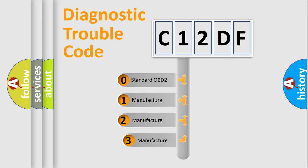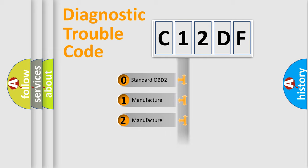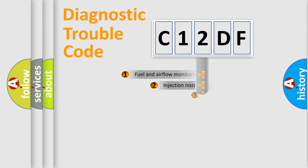If the second character is expressed as zero, it is a standardized error. In the case of numbers 1, 2, or 3, it is a manufacturer-specific error.